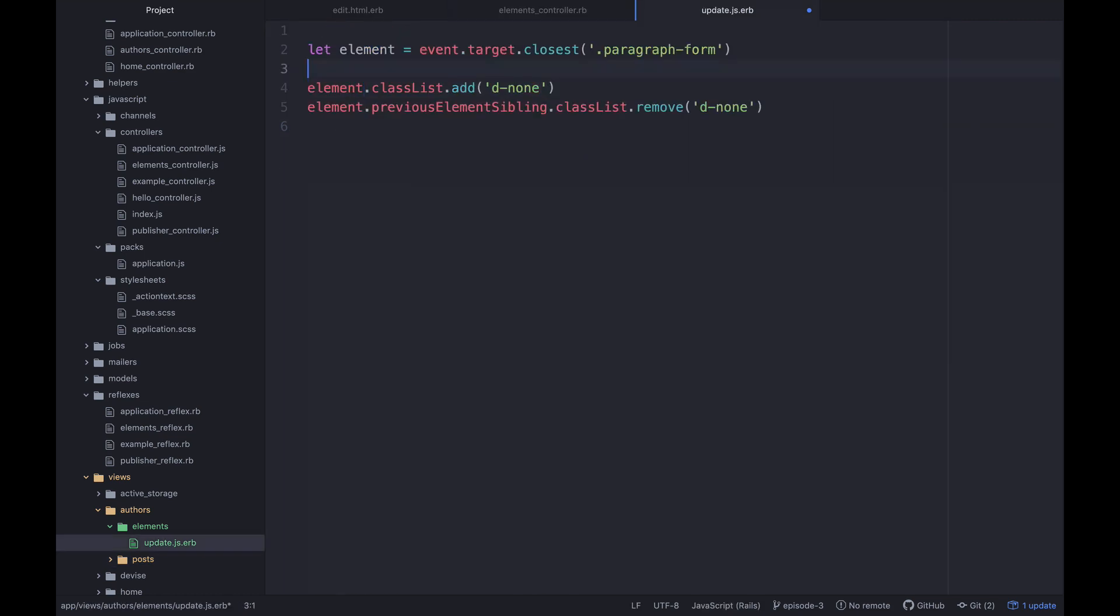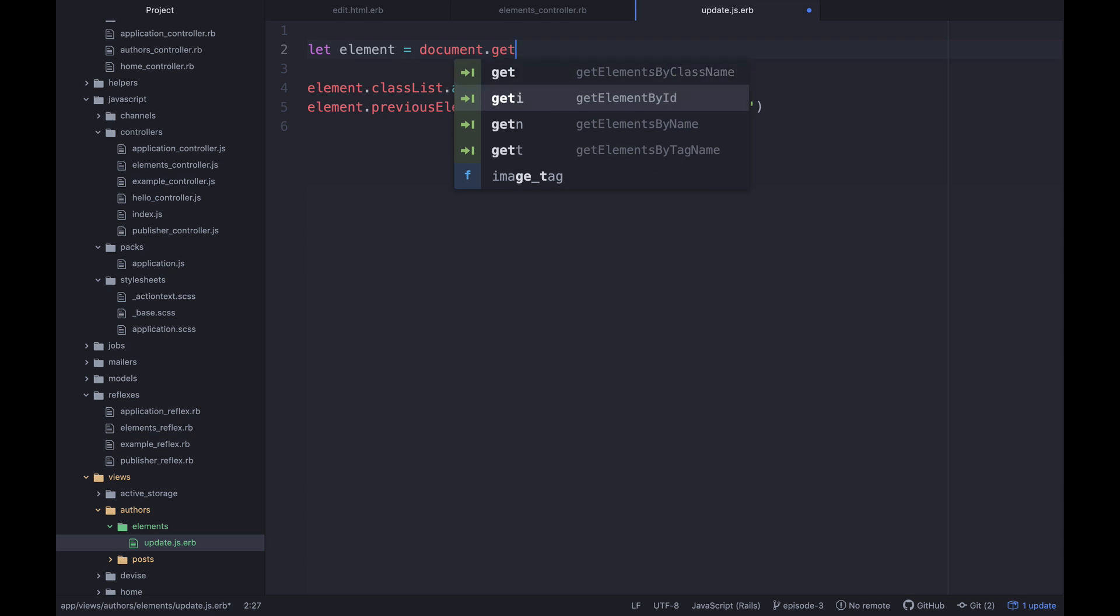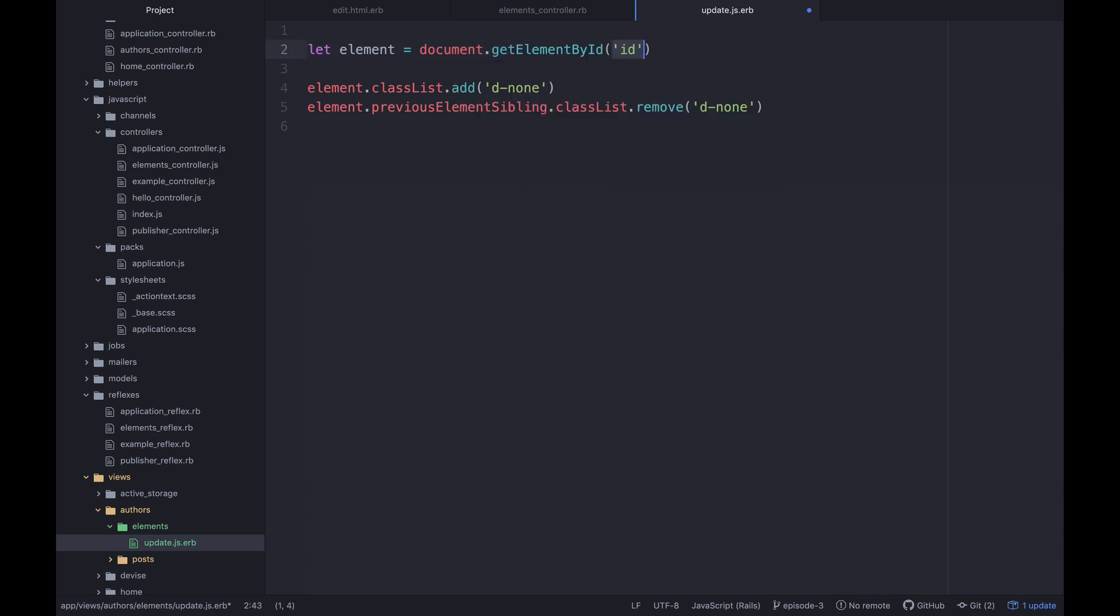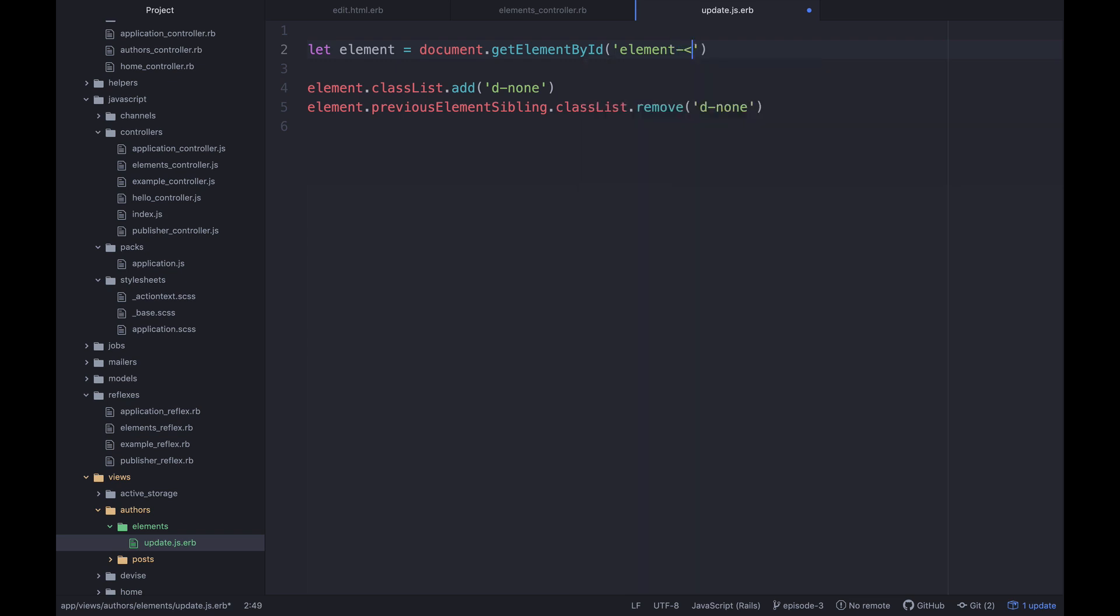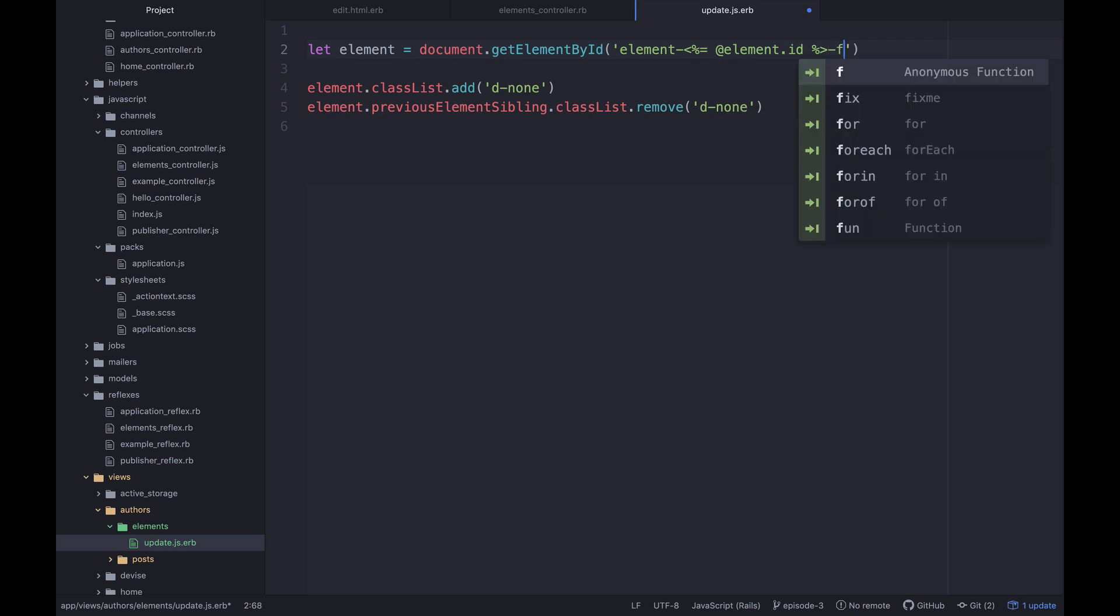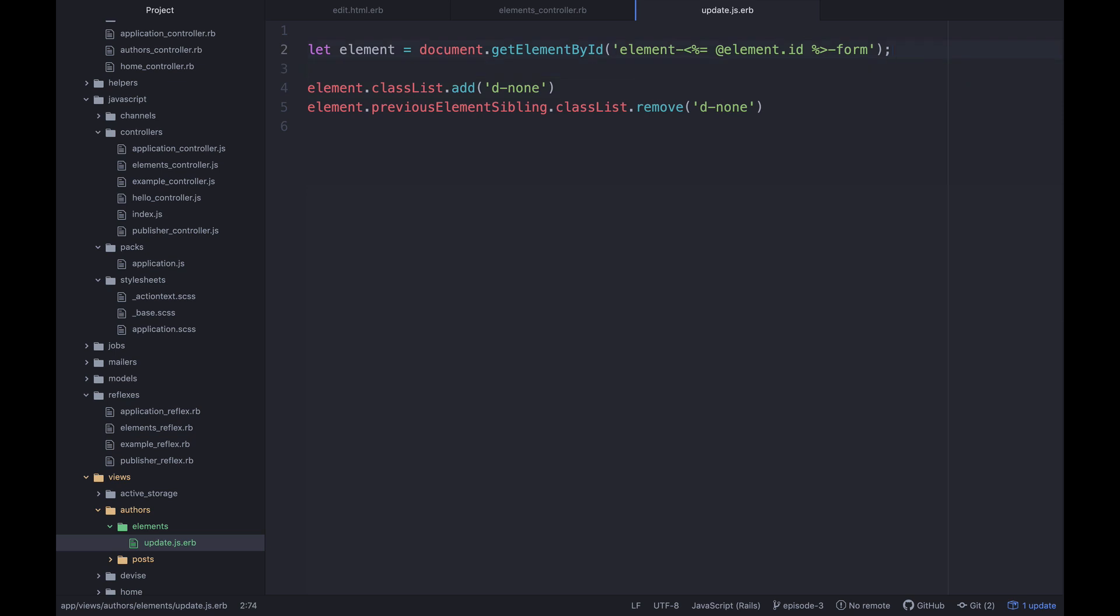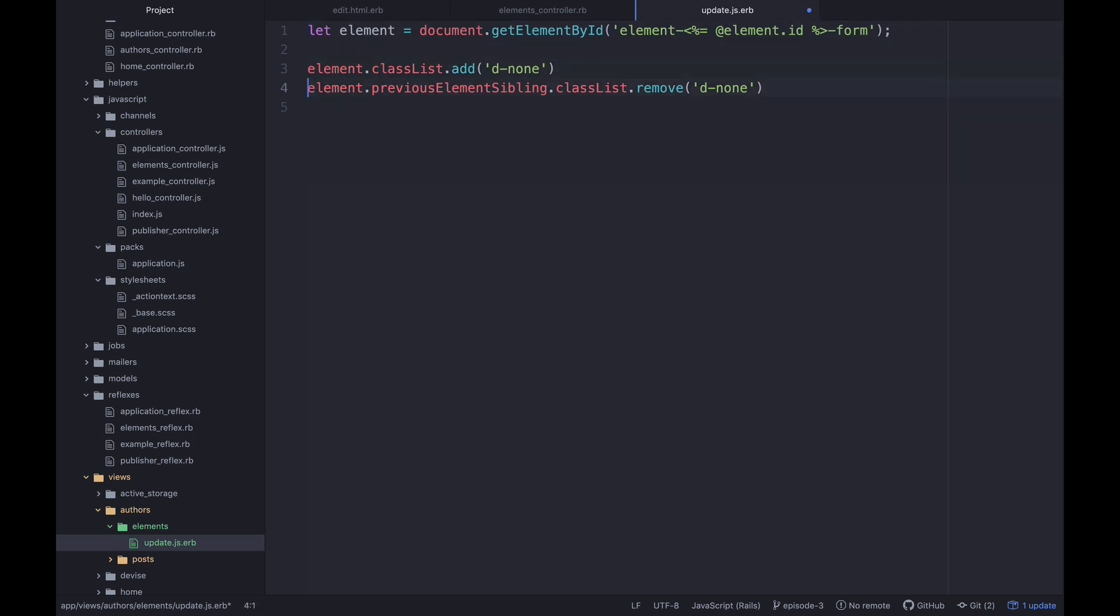And then over in our update.js, we can actually just say document get element by id. And then that's going to be element-dash-@element.id-dash-form. And then it's exactly the same as before. Element class list add d-none and then jump to the previous sibling and remove the d-none.